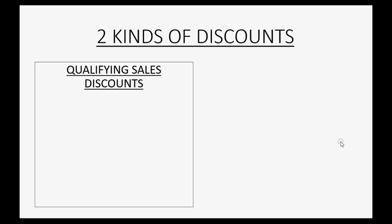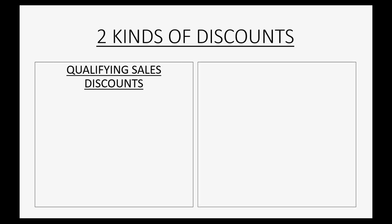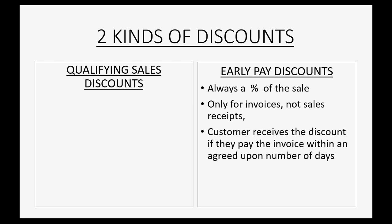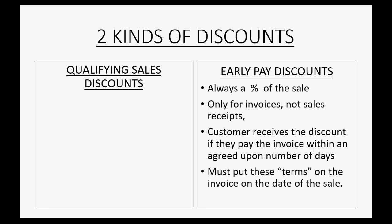We discussed in the previous video all the attributes of qualifying sales discounts. Now we're going to discuss early paid discounts. We briefly mentioned how they are always a percent of the sale and how they're only for invoices, not sales receipts. A customer receives the discount if they pay the invoice within an agreed-upon number of days, and you must put the terms of that agreement on the invoice on the day of the sale for the customer to sign off on.